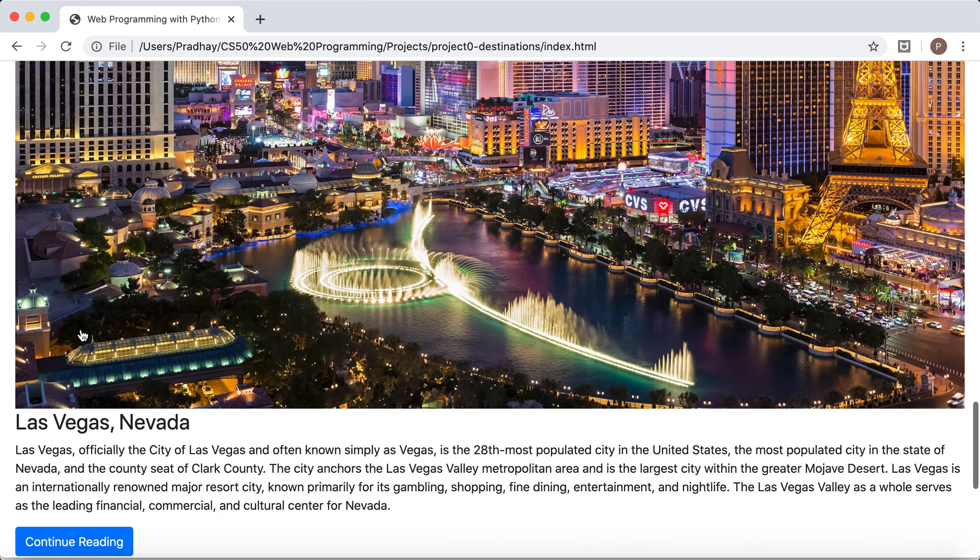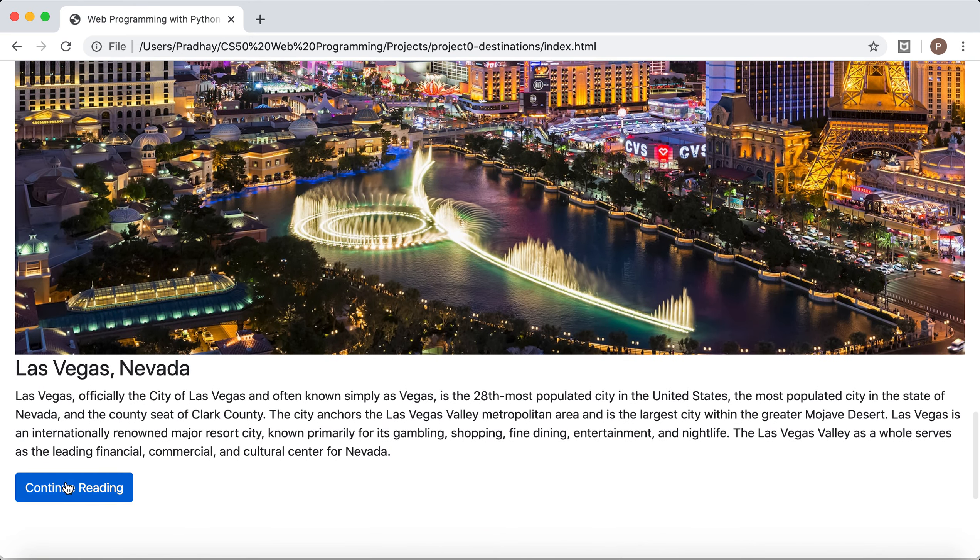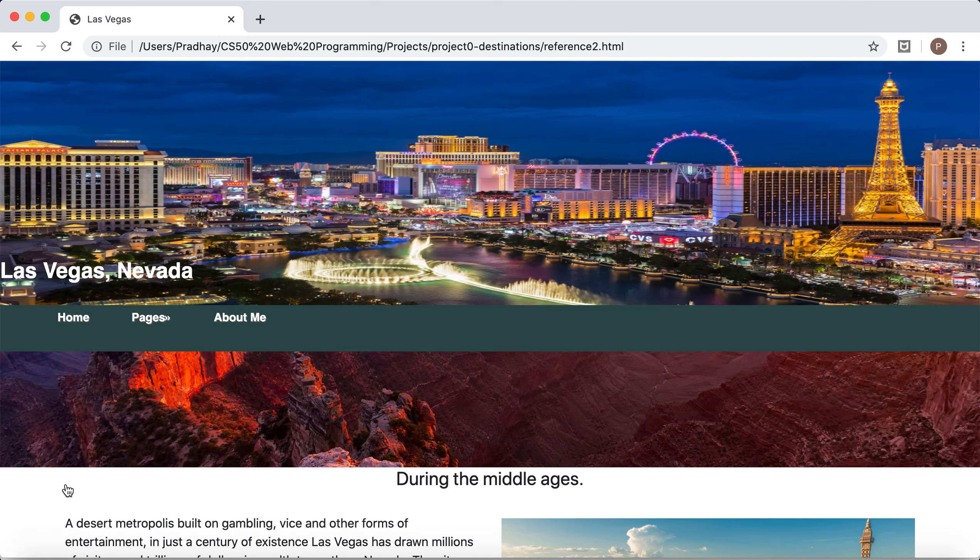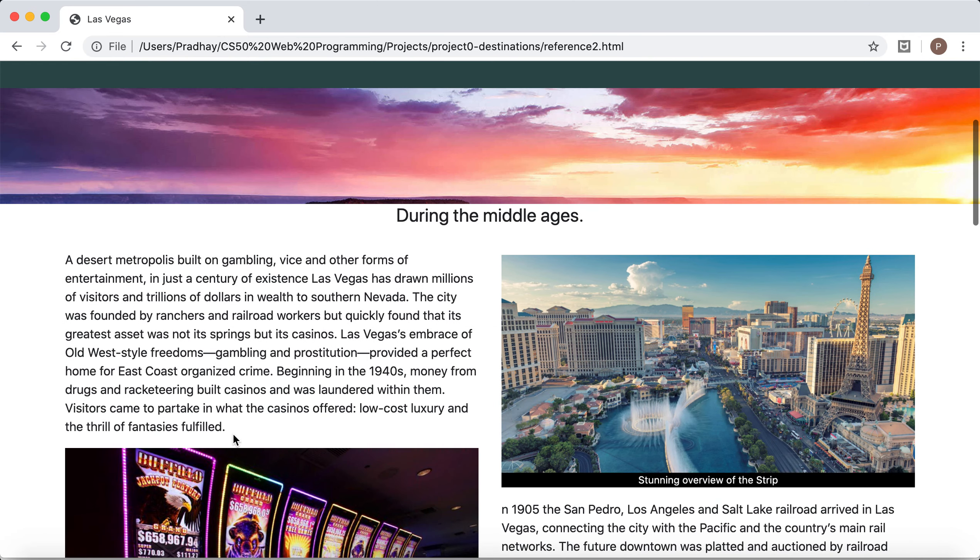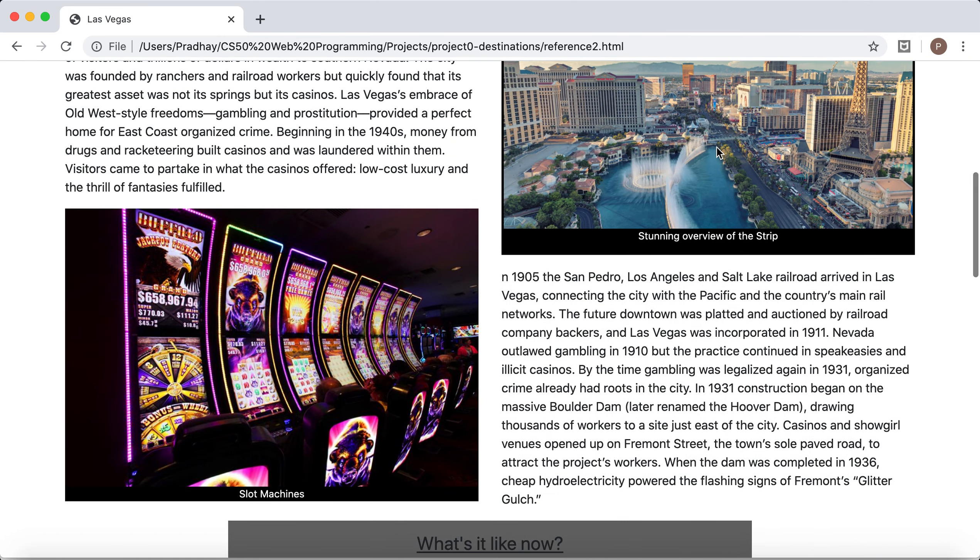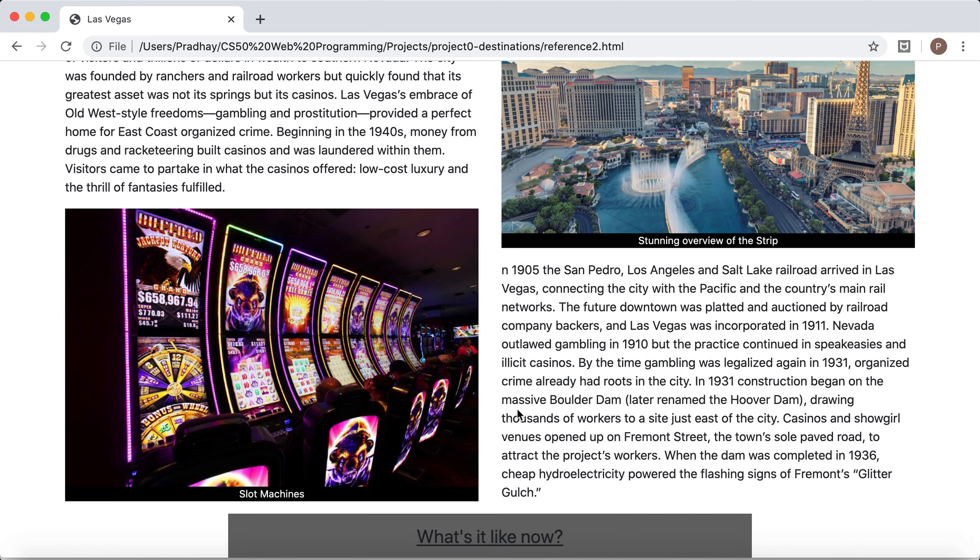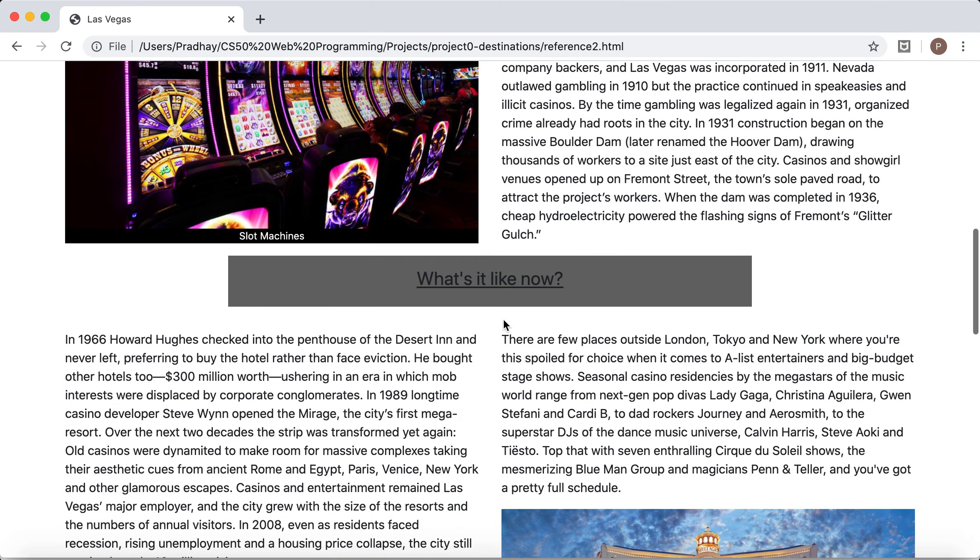Let's go and see Las Vegas Nevada. Personally this is one of my most favorite layouts. Like this. Stunning overviews of the script.